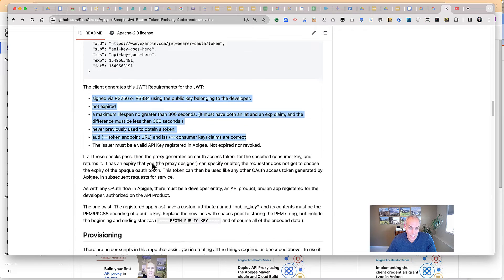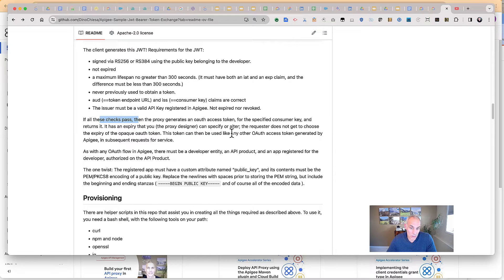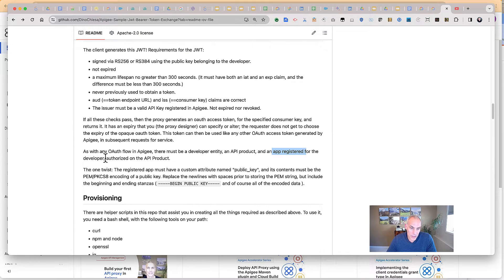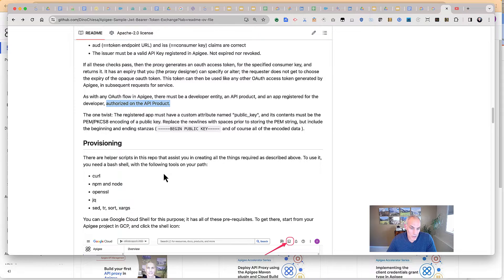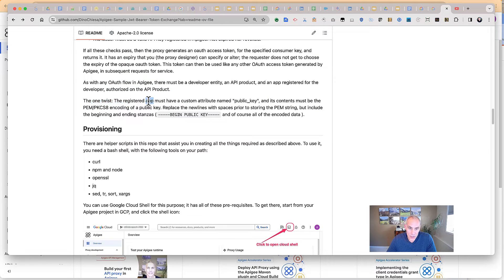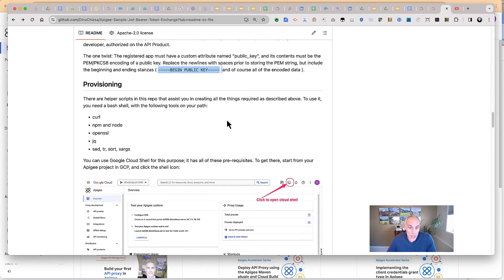There's a proxy in here that dispenses tokens. The base path on that is JWT Bearer OAuth, and it accepts an inbound request of the form described in RFC 7523. The Apigee proxy checks all the requirements on that JWT, and if it looks good, the proxy will dispense an access token which looks and works like any other opaque access token. As with any OAuth flow in Apigee, there must be a developer entity, an API product, and an app registered for the developer authorized on that API product. The registered app must have a custom attribute called public key, containing the PEM-encoded public key. Apigee uses that public key to verify the inbound signed JWT from the client.